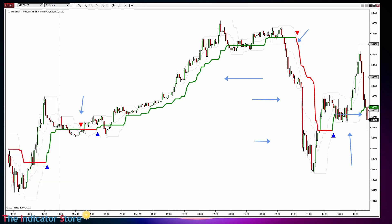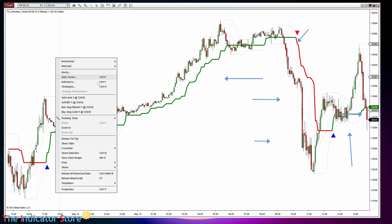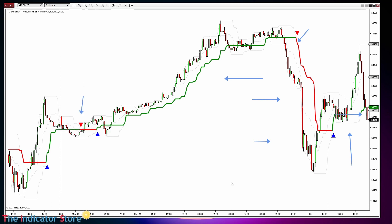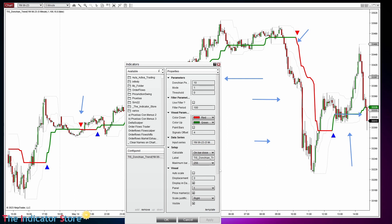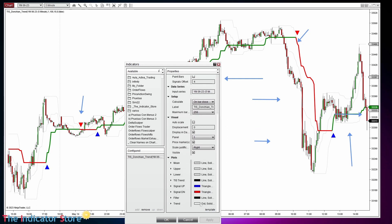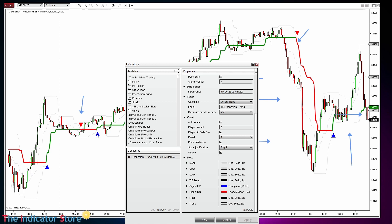Depending on the parameters, we can use the signals as entry signals or as a filter. This indicator has a lot of plots that can be used from another indicator, from Builder, or with markers. It has the signal up and signal down triangles that can be copied with markers or automated from Builder, and it also has the trend line.